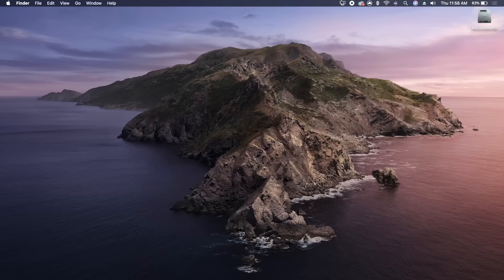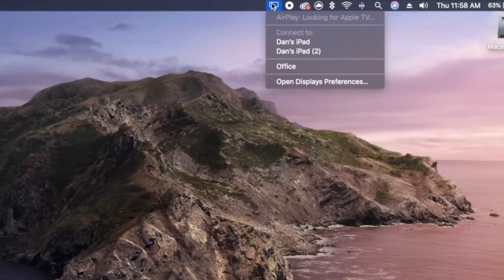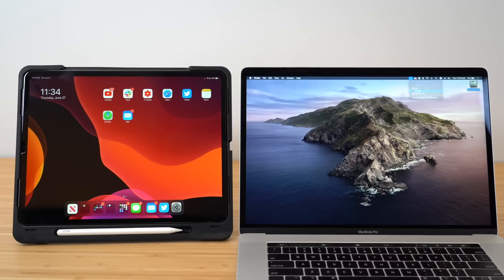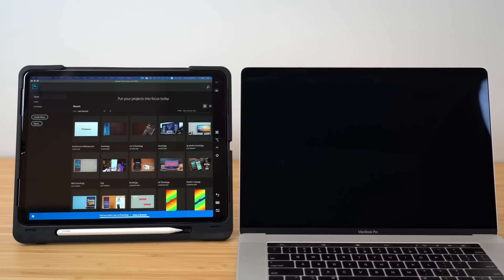To use Sidecar, you need to be running iPadOS on your iPad and macOS Catalina on a compatible Mac. And then all you have to do is go to the menu bar, select the AirPlay icon, and then select the iPad that you want to connect to.